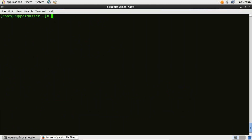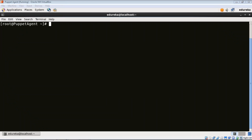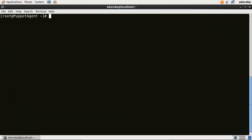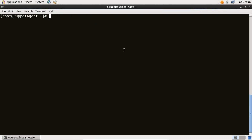Now I need to install Puppet Agent. For that, I will go to the Puppet Agent virtual image. Over here, I need to first delete all firewall rules — I will type iptables -F and save it with service iptables save. Now I need to enable the official Puppet Lab collection repository as I have done on my master, so I will just paste the same command.